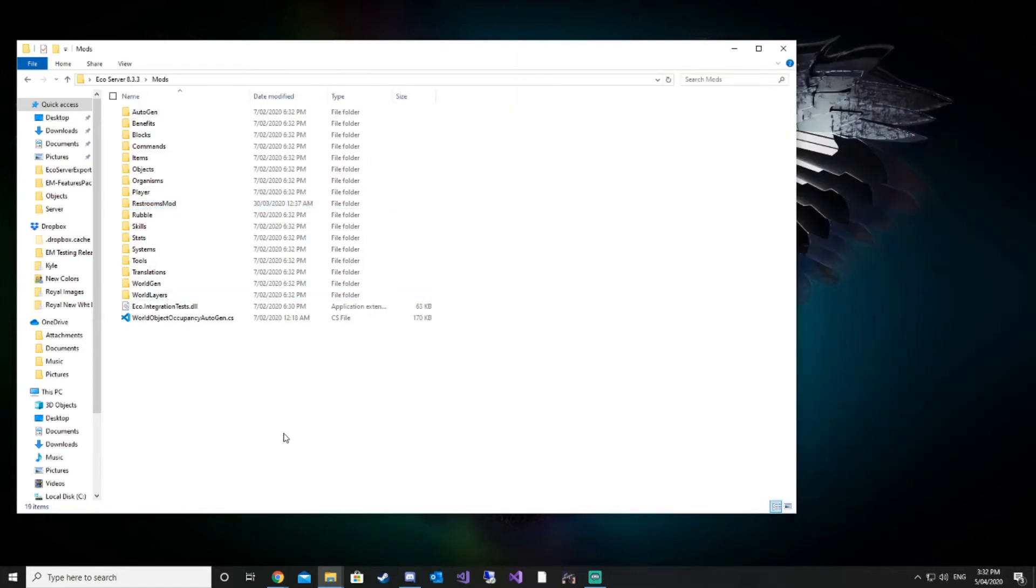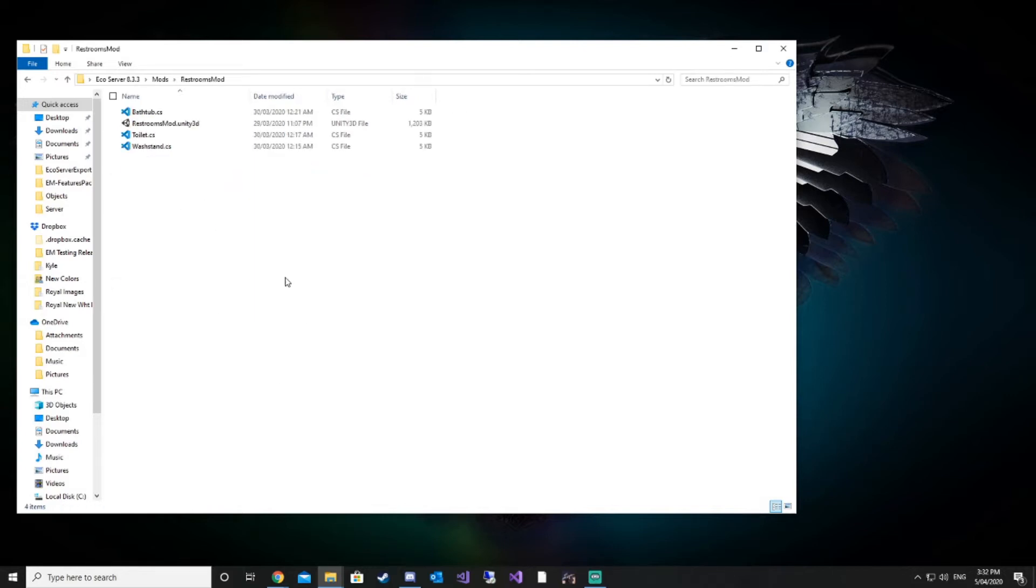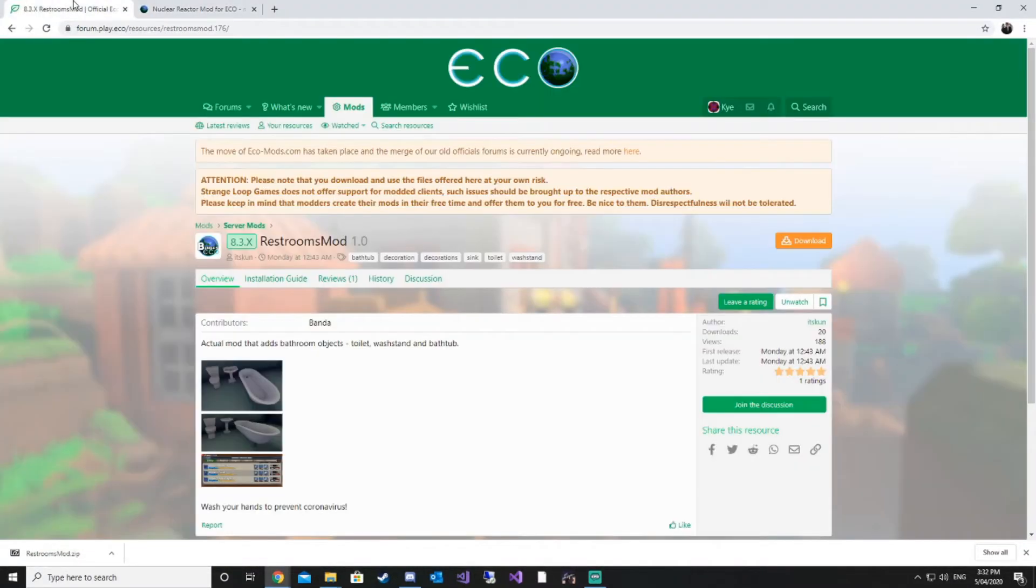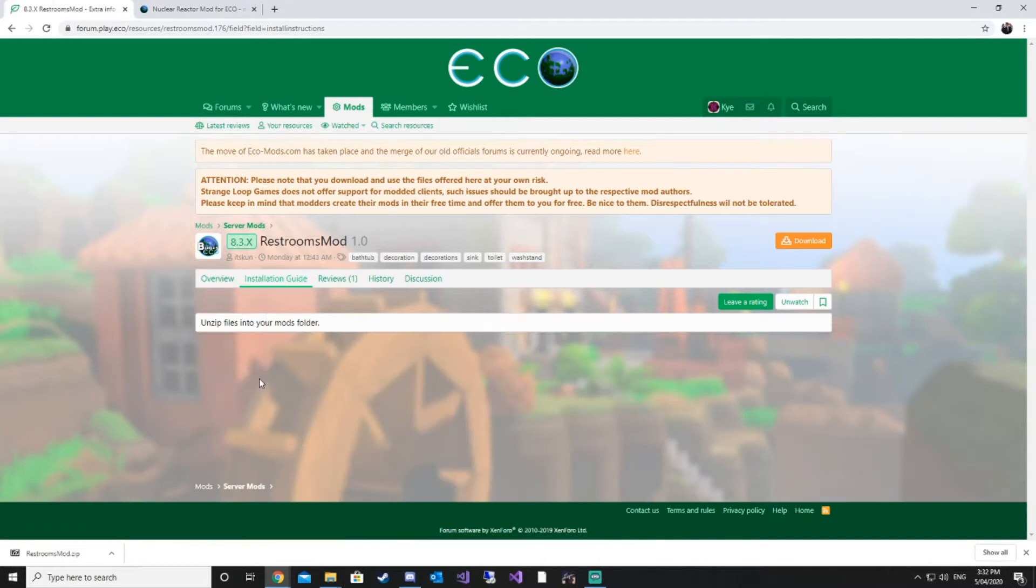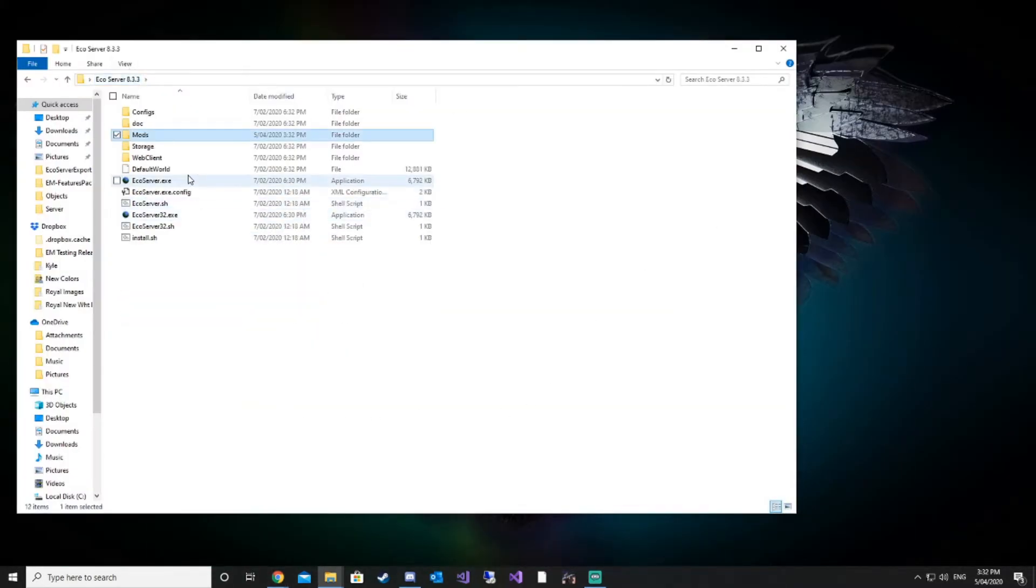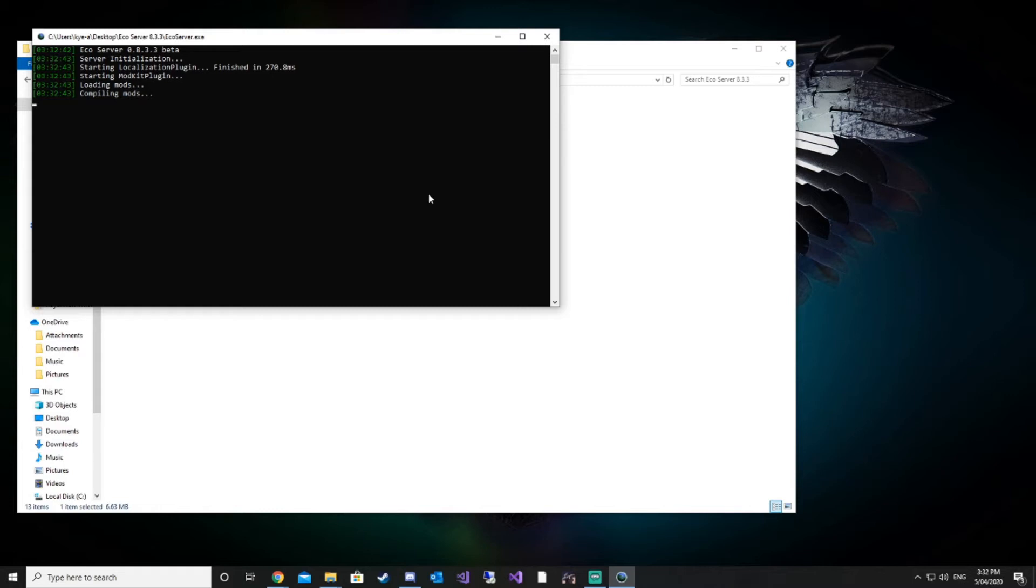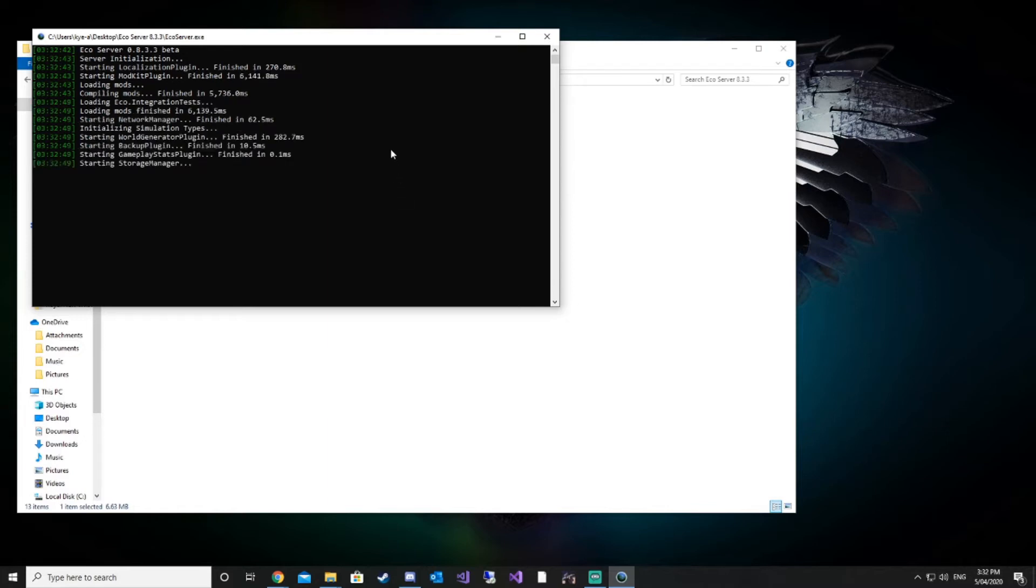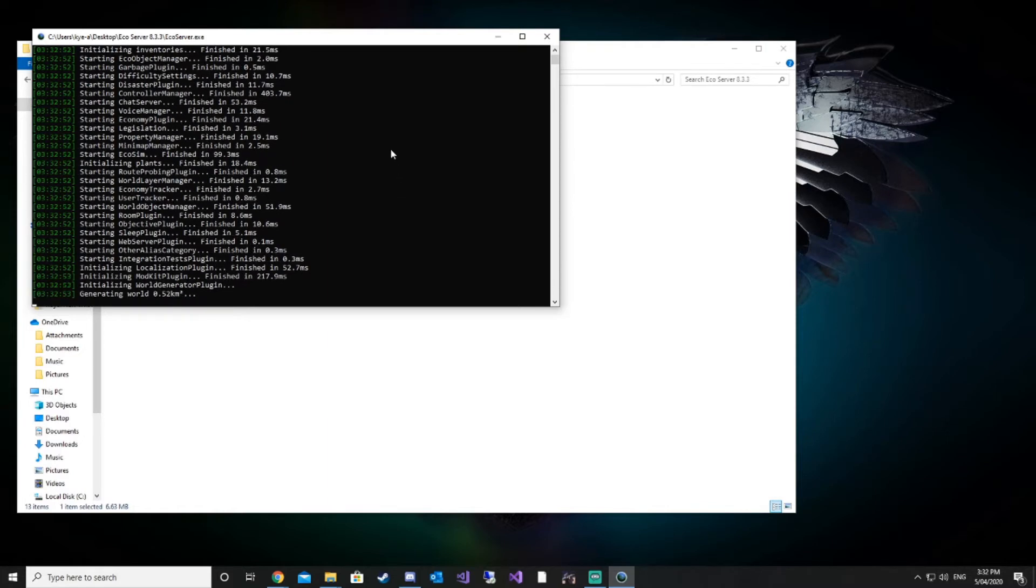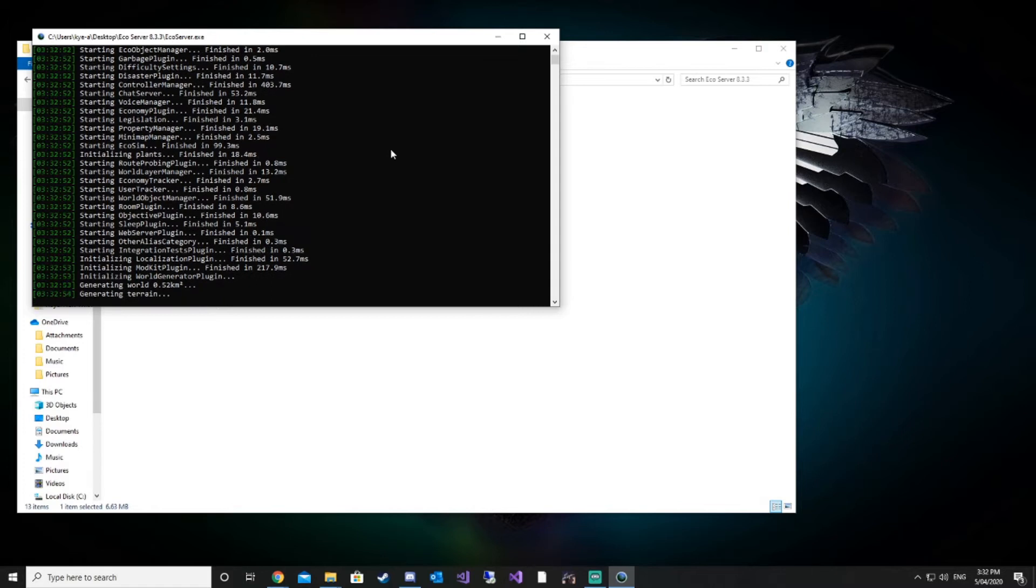Other mods might have different install instructions depending on if you have other mods installed on your server or not. A lot of the time you literally just need to add the files straight into the mods folder. Pay attention to some of the install instructions. Once that's done, we're going to start our server. So long as our mods compile with no errors, then we are safe to proceed.